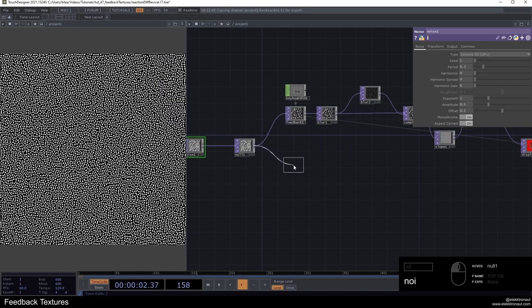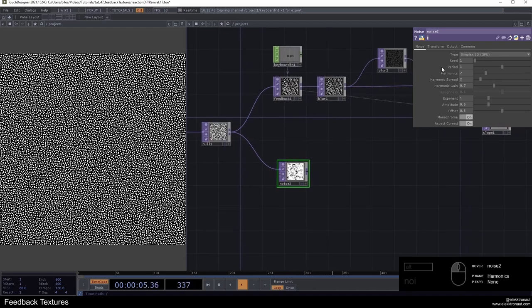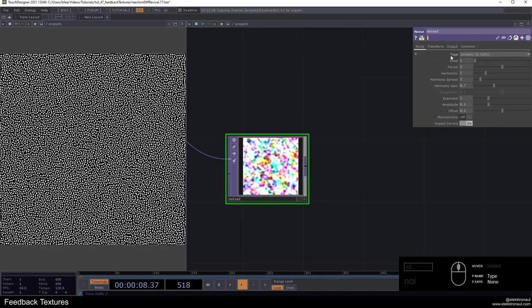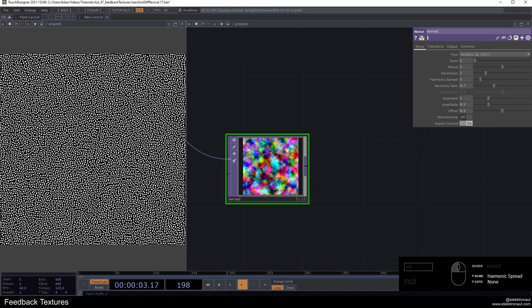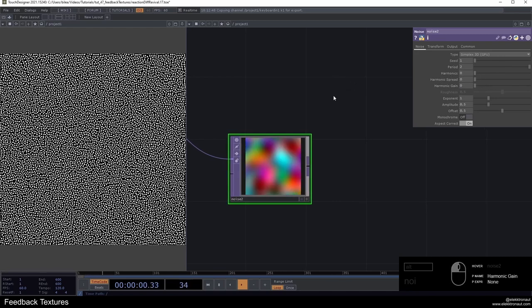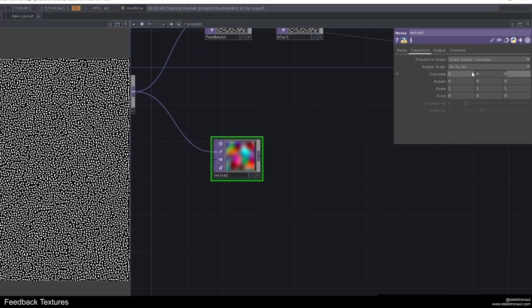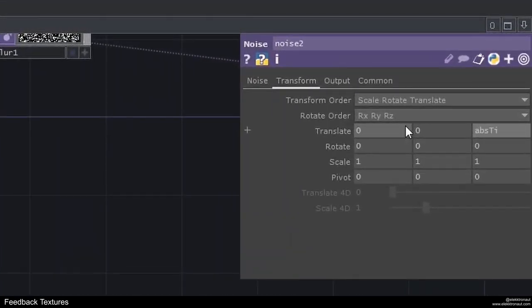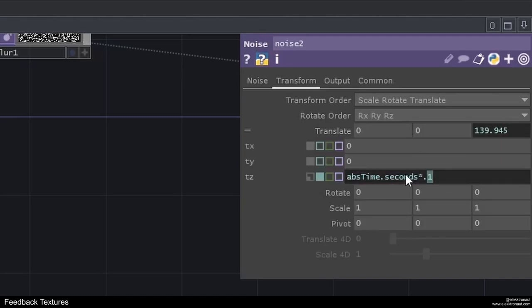I'm going to add a noise. I'm going to turn off monochrome, go to my output and change RGB to just noise. I'm going to change a few other parameters. I'm going to change period to 2 and get rid of all the harmonic stuff here. That's all we want to do. Just add some animation: abstime.seconds times 0.1. So this little expression.